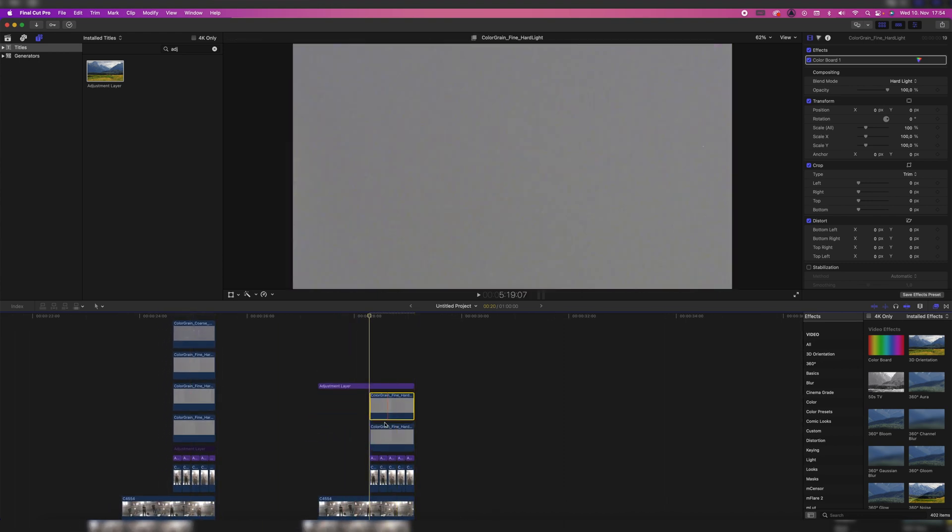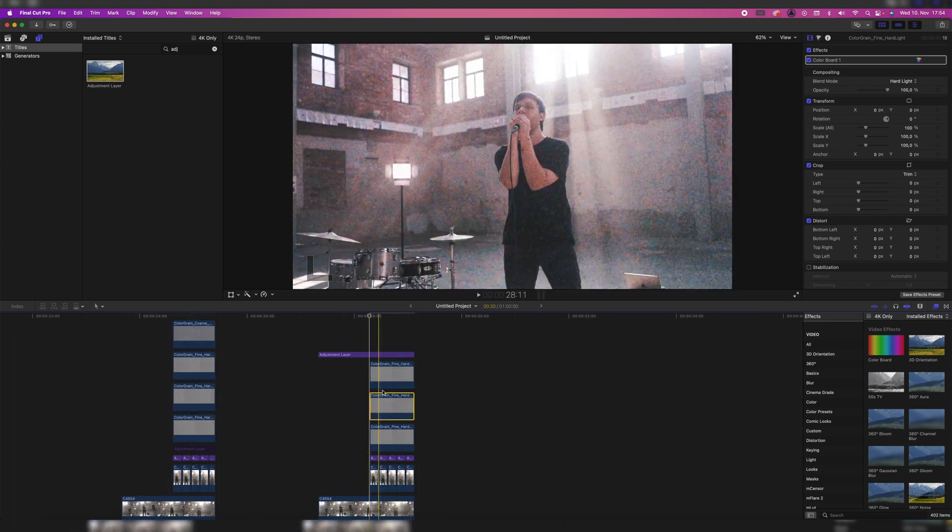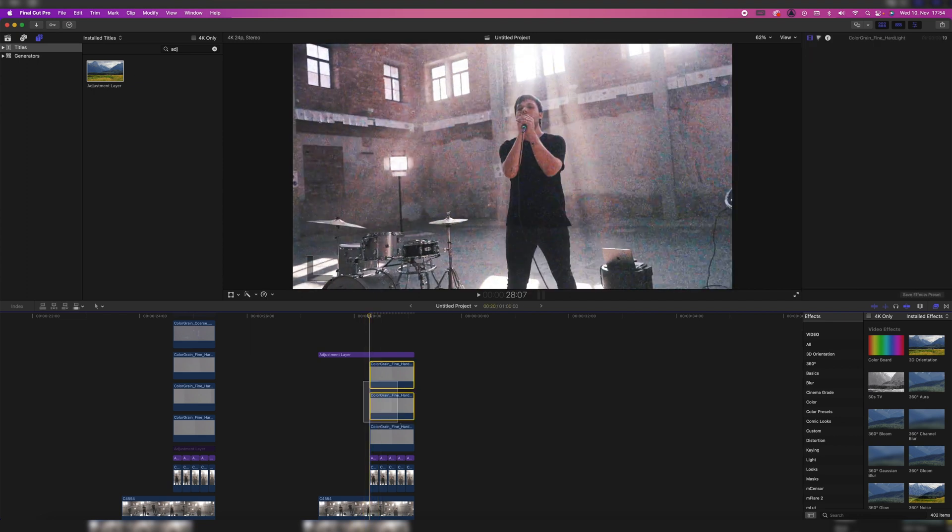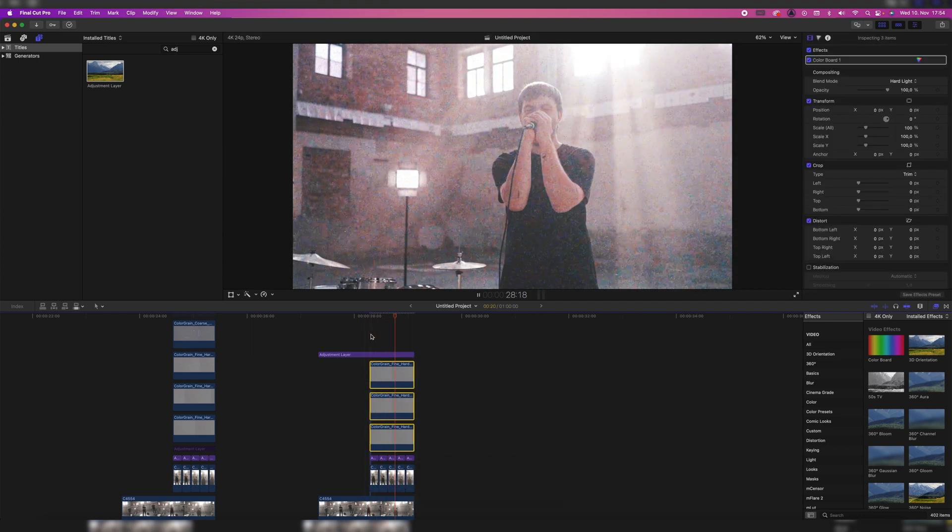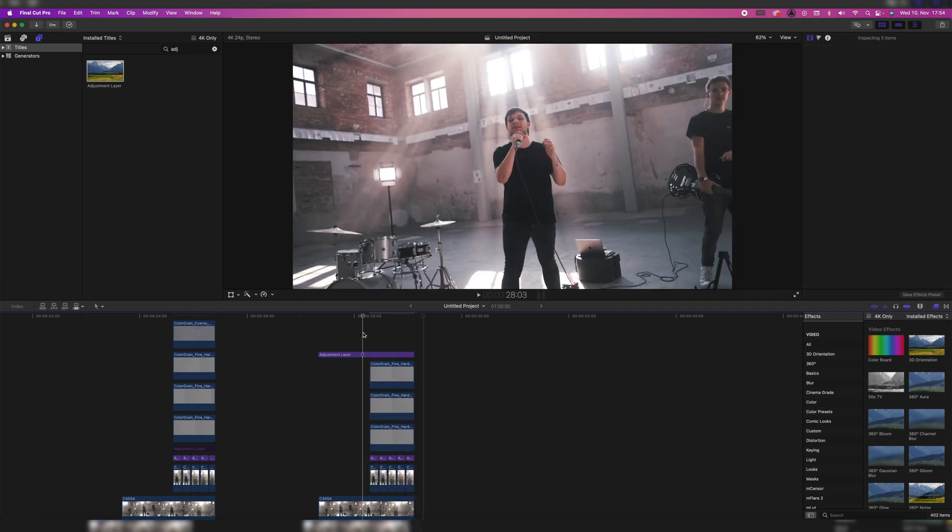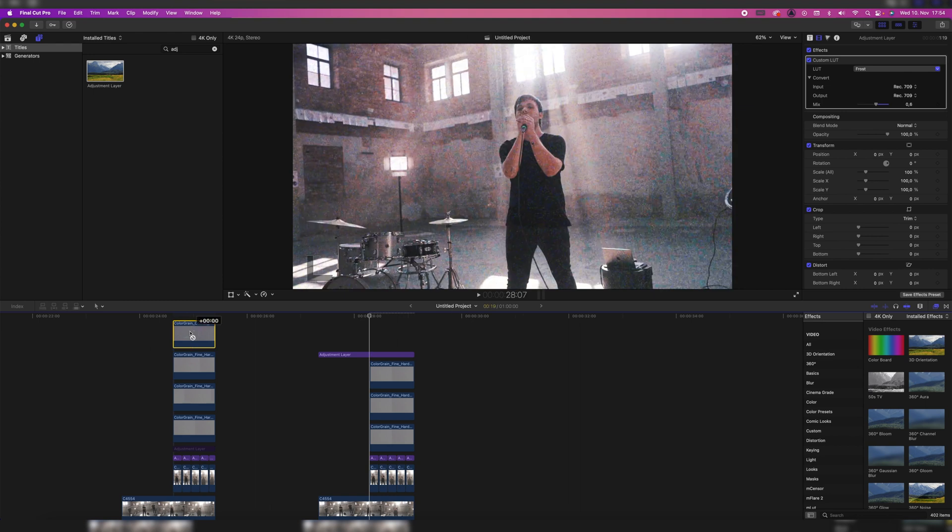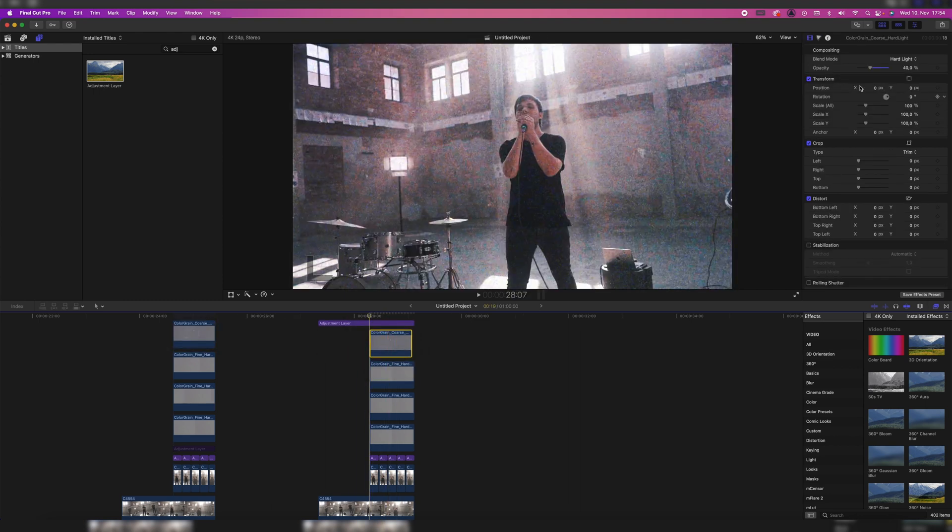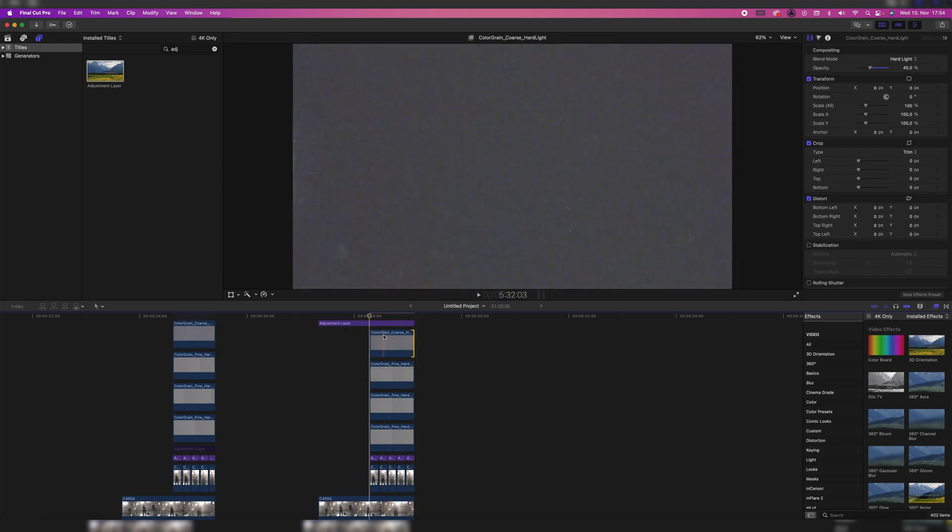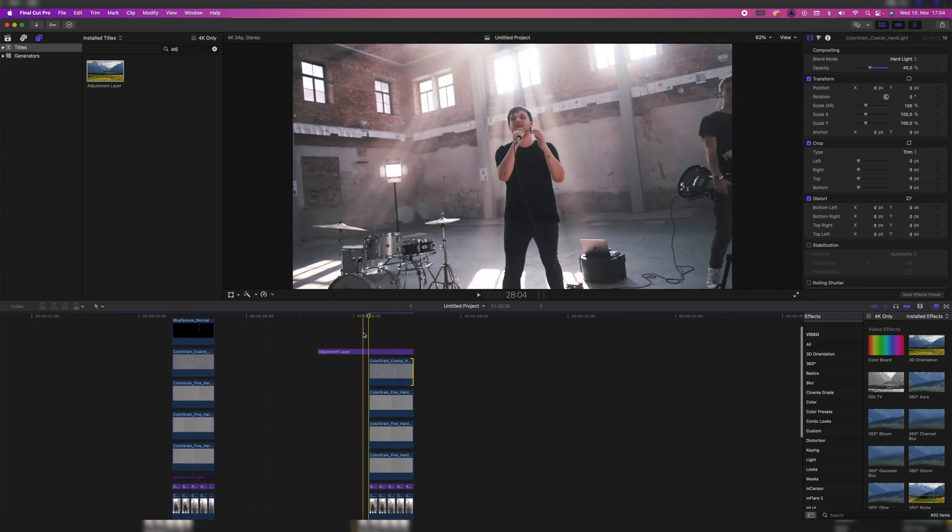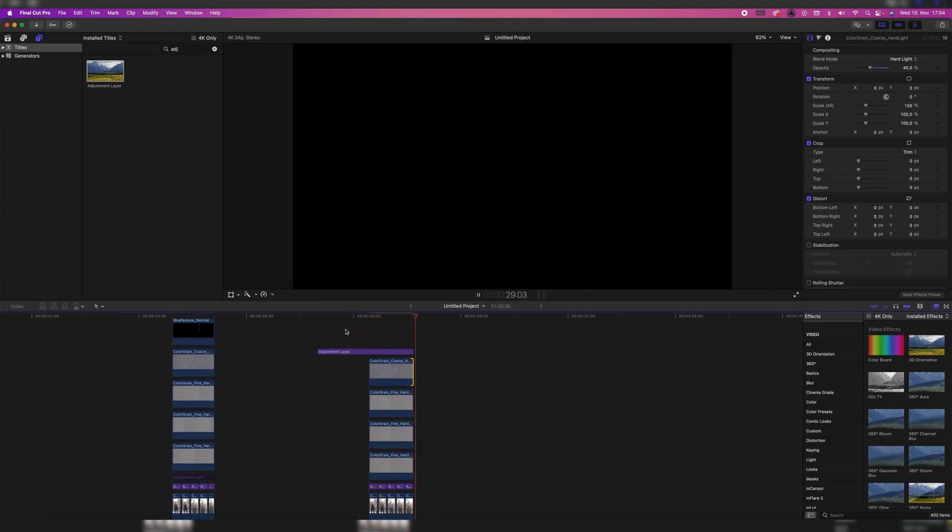I duplicated this one three times, or I duplicated it two times so that we have three times the hard light. So it already looks like this. But then I also took myself some color grain coarse hard light. Also extended the one frame that we have added. And then we have this amazing effect.